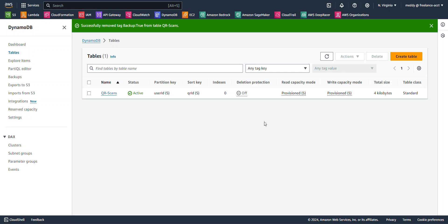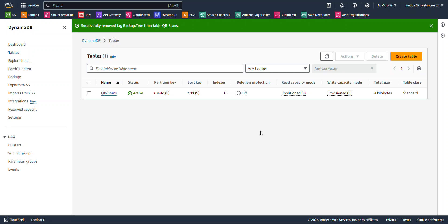Now AWS Backup is a fully managed service that makes it easy to centralize and automate data protection across your AWS services. Pretty much we can automate the backing up of our data for our EBS volumes, our DynamoDB tables, which we'll see an example here today, our Elastic File systems, and so forth. Pretty much almost all of our storage that we have on AWS as well as on-premise.